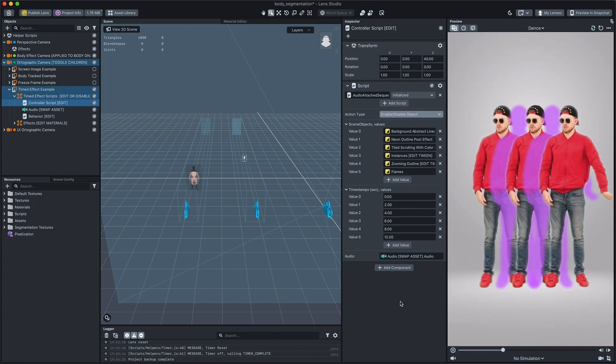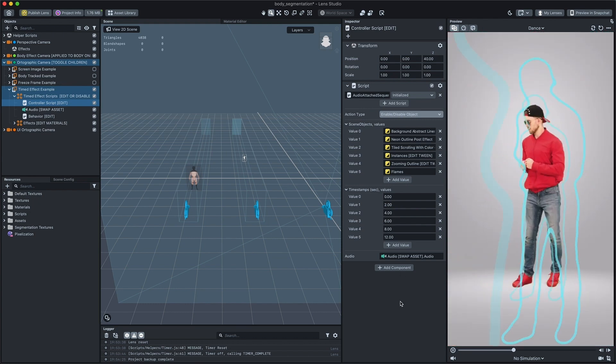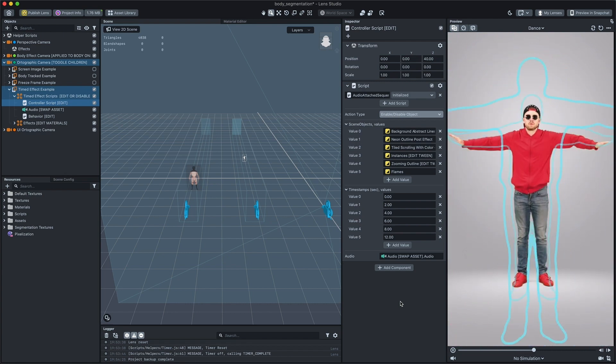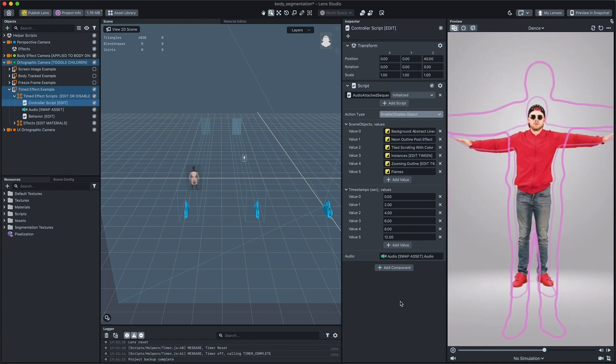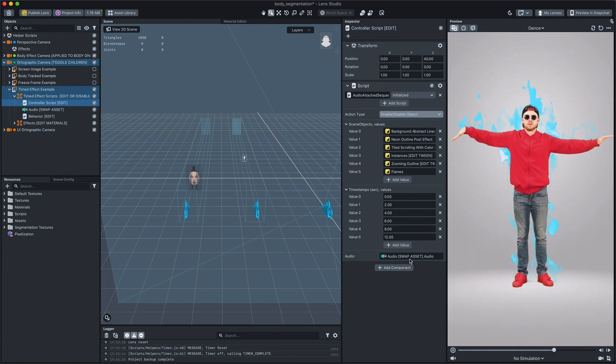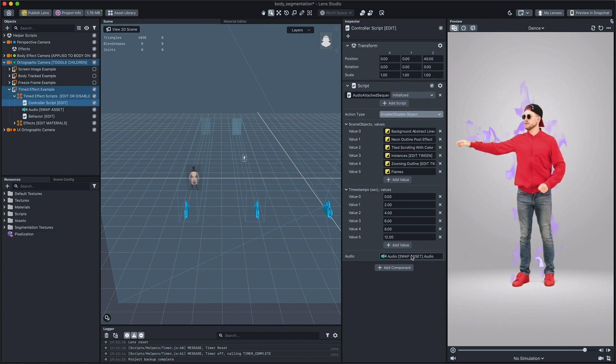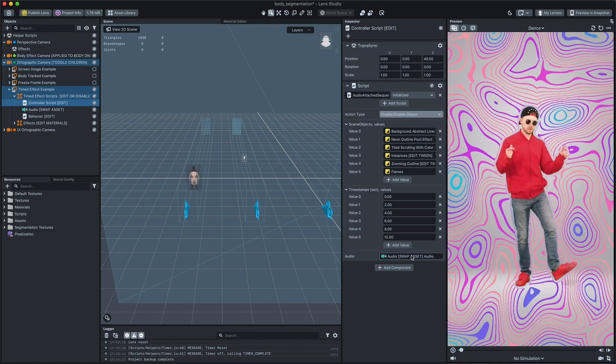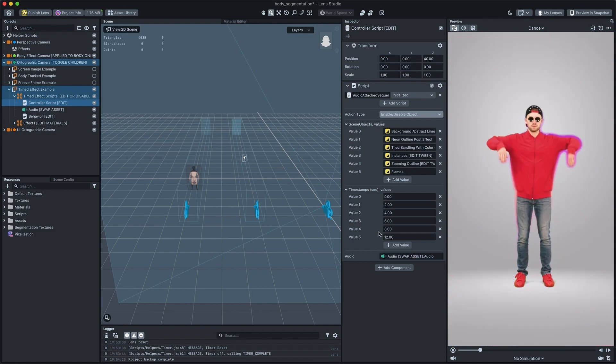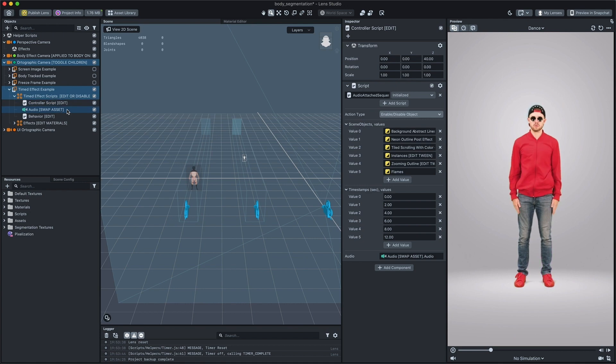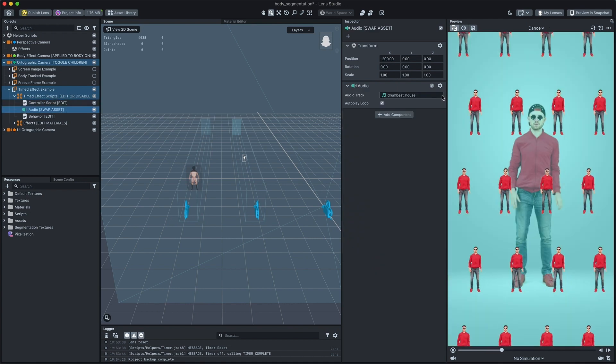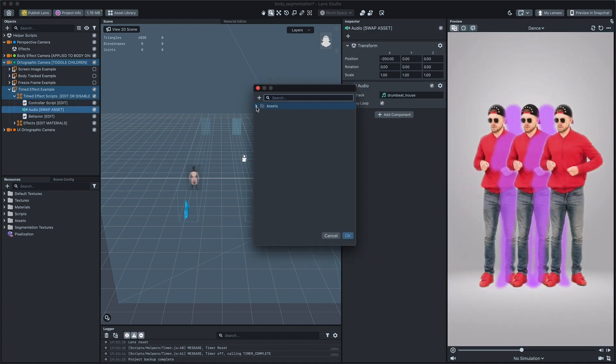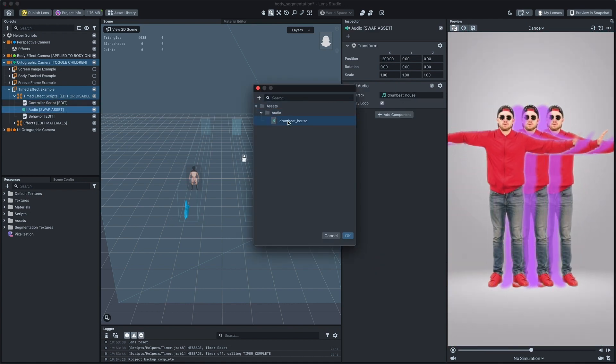Everything we have to do now is to play audio clip. Whenever you start or stop it, the sequence will start or stop. For this purpose, we are using audio objects. Click on the audio track field of the audio component to swap the asset.